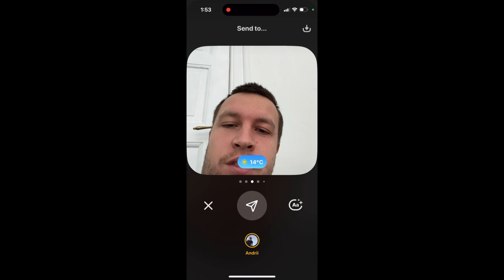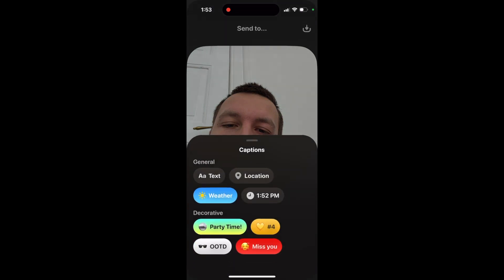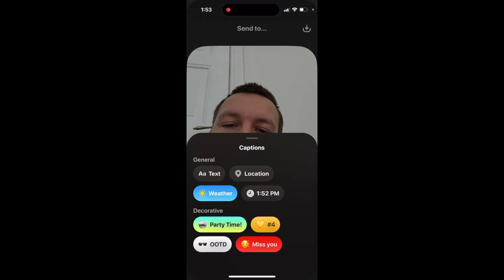You can add your weather at your location, you can add time, and then you have all these decorative captions like 'Party Time', a locket number showing which locket you're sending today, 'OTD', 'Miss You', and all these other captions.